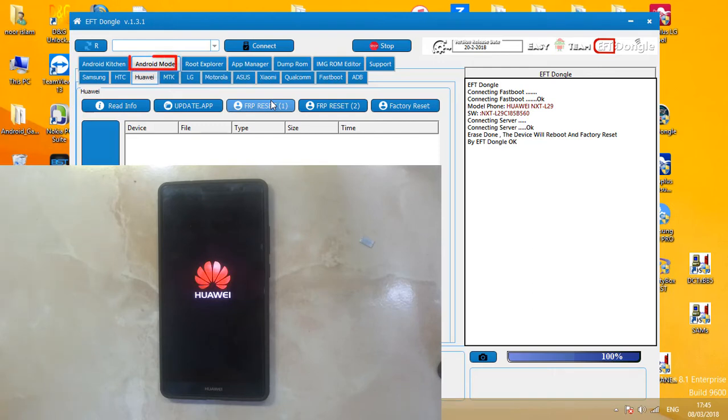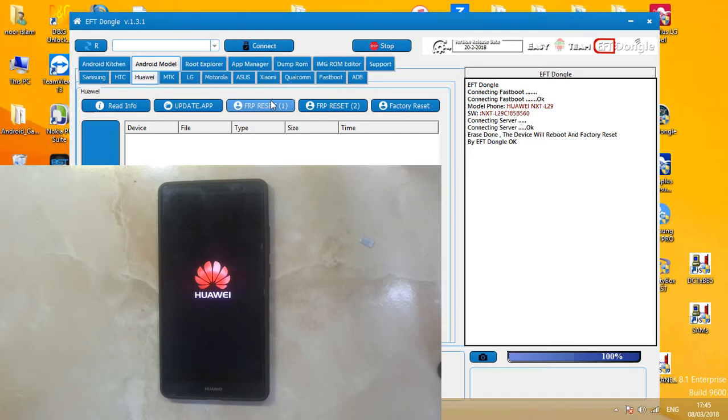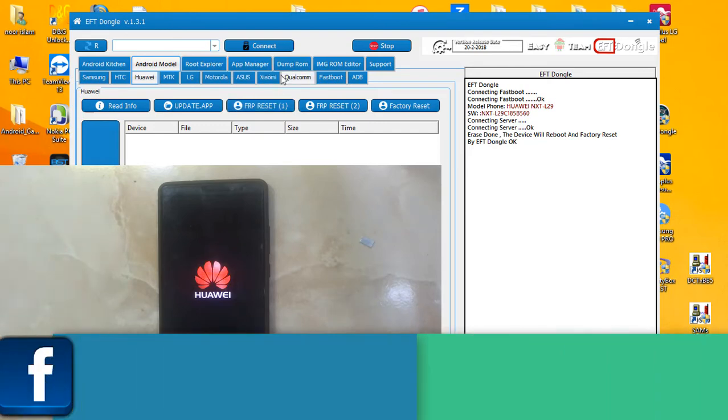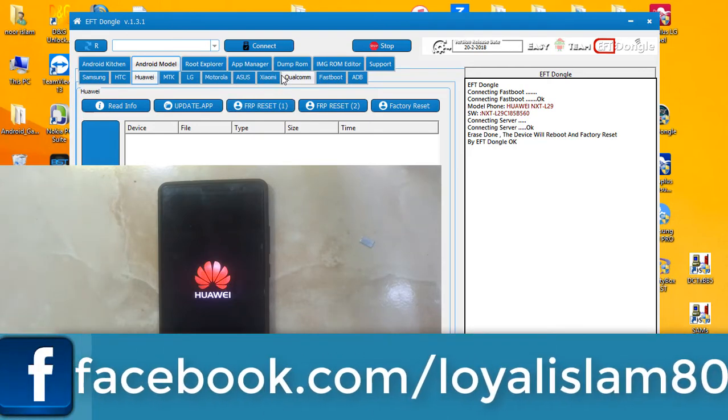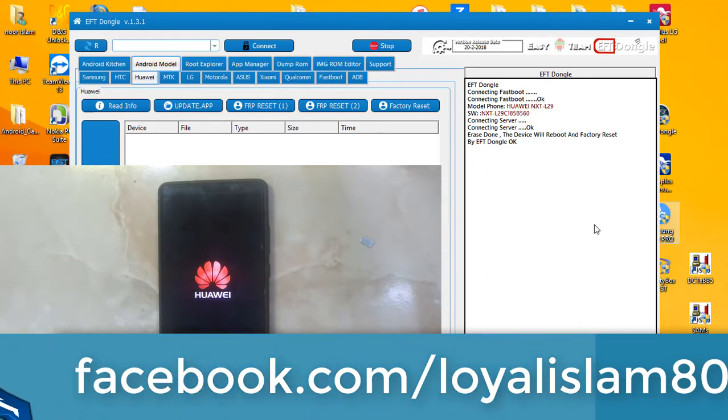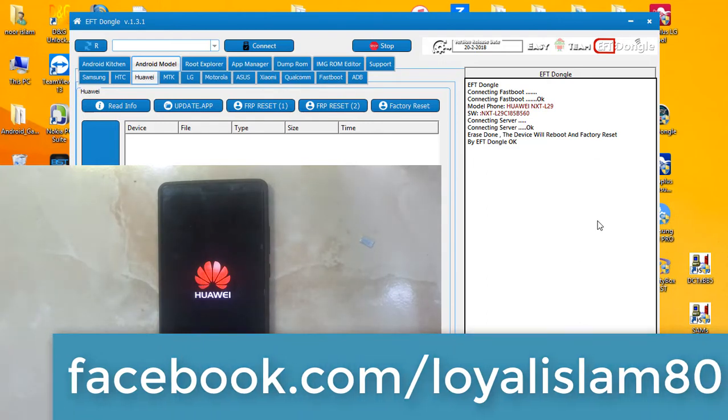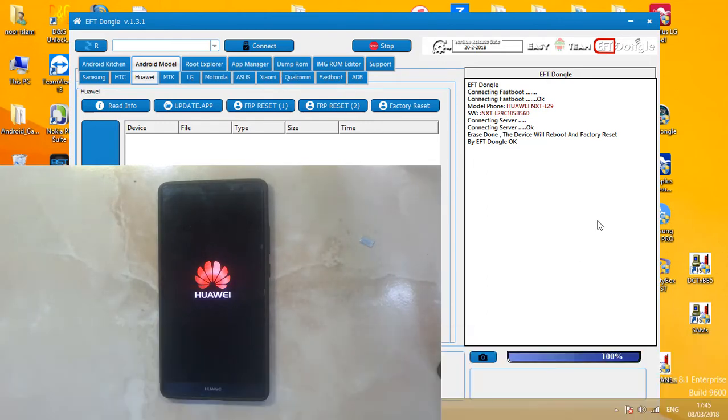If you are facing the same problem with your phone—your phone is asking for Google ID used previously—we can solve your problem in just a minute. Just contact. Now you can see contacts on screen flashing on screen.